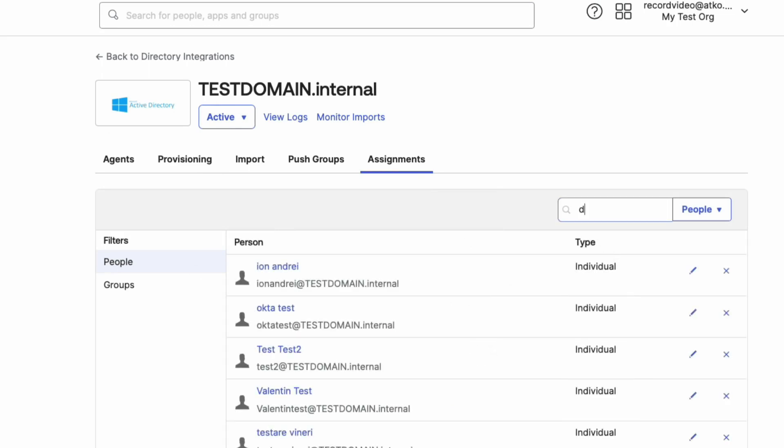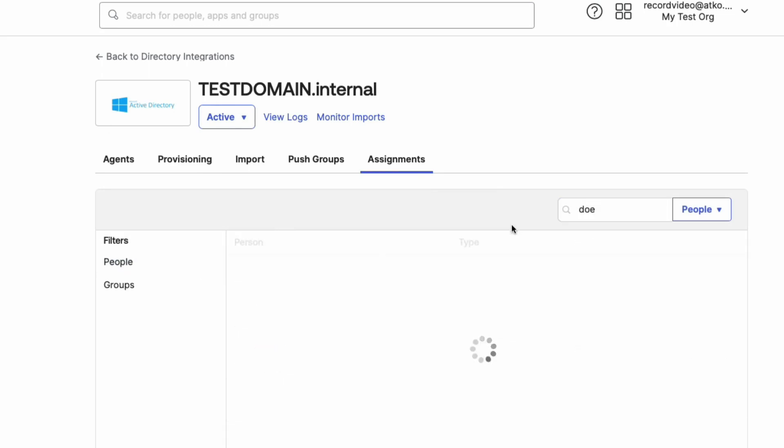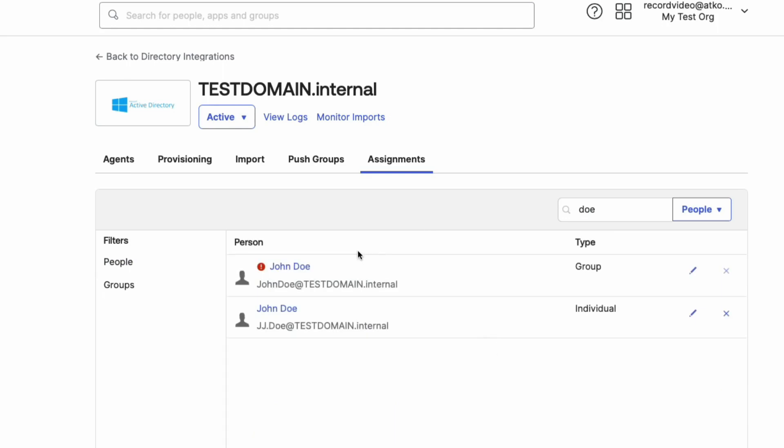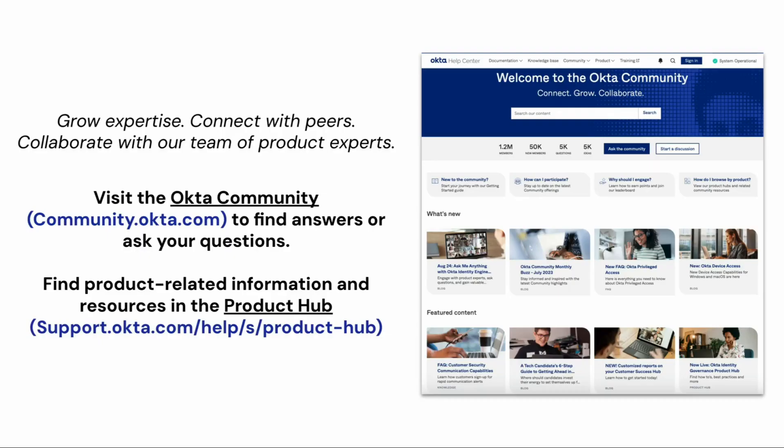That's it. You have changed the login username format that Active Directory users use when logging into Okta. For more helpful videos, check out the Okta support playlist on the Okta YouTube channel.